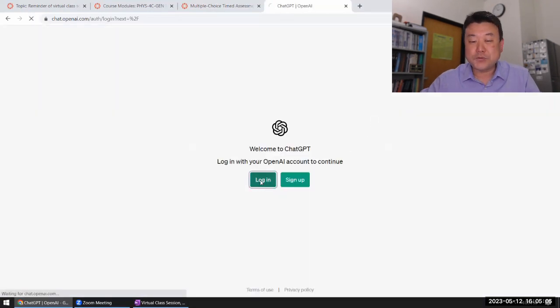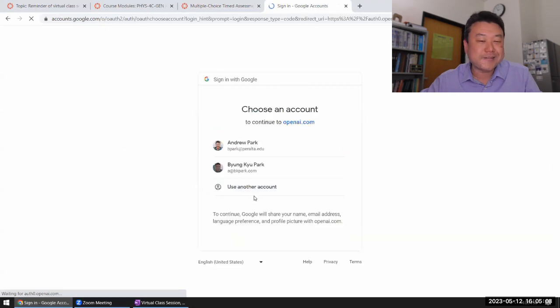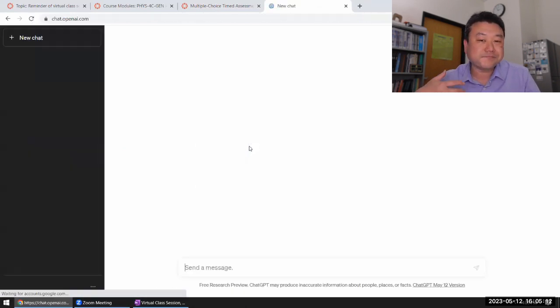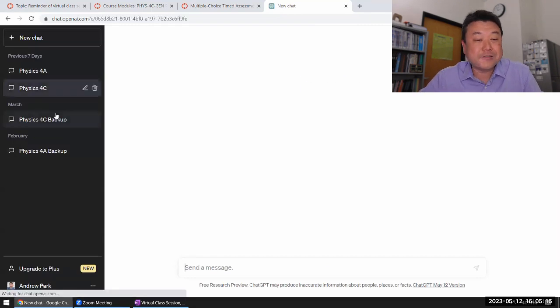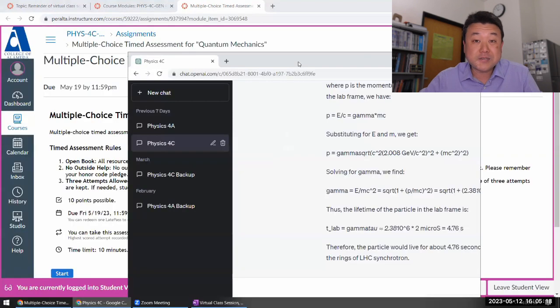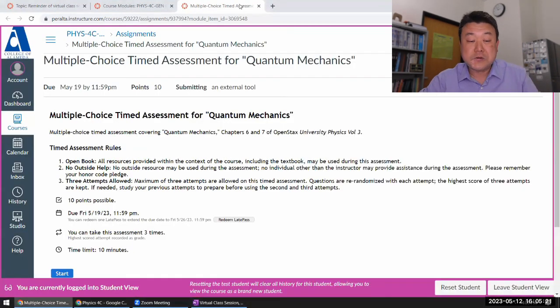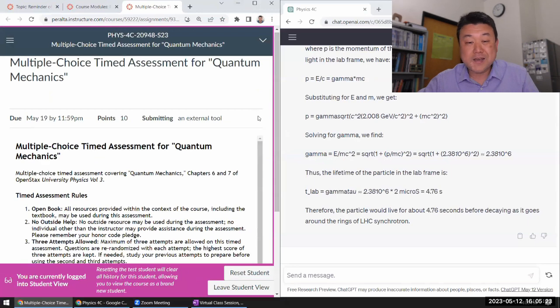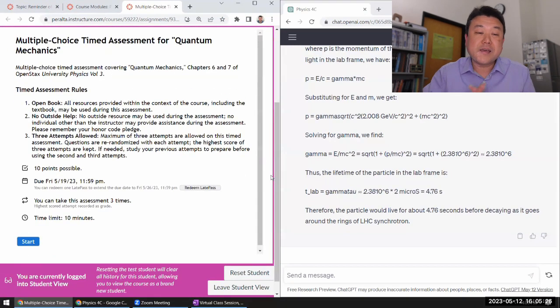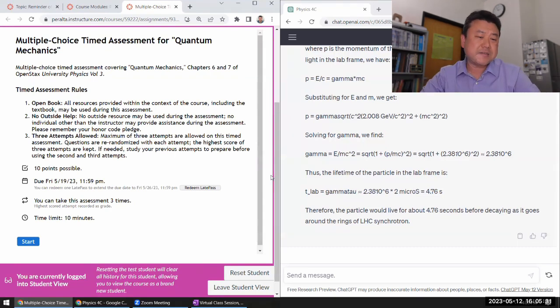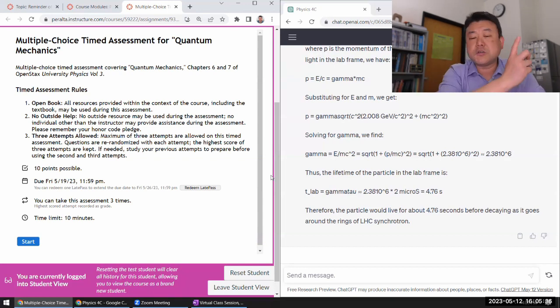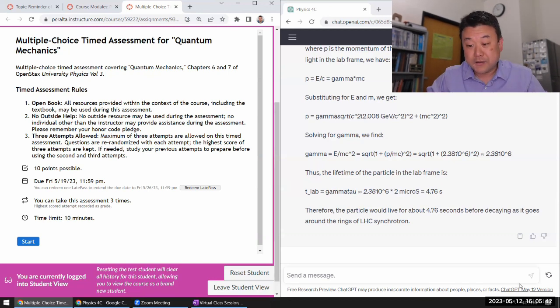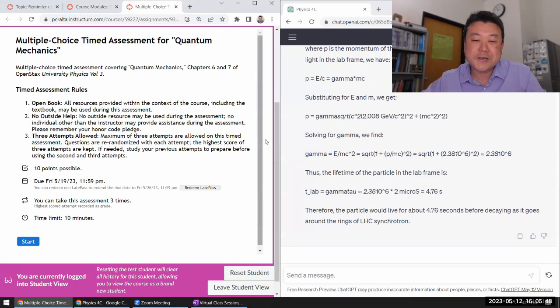I am going to use ChatGPT to see how well it does with the multiple choice questions. When I tried out a few while I was writing the questions into the system, ChatGPT was actually doing pretty well. So I wouldn't be surprised if it gets 70% or higher. And from last time, we know that 10 minutes is actually enough time for me to copy and paste questions into ChatGPT, get a response and post. And we will see how good the May 12th version of ChatGPT is in answering these questions.